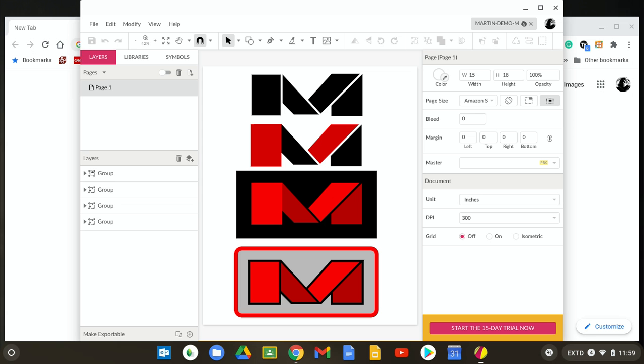What proprietary means is that it belongs to Gravit Designer. With a proprietary image, you need to have the software that the image was created with in order to see it. The person I'm sending it to might not have that.